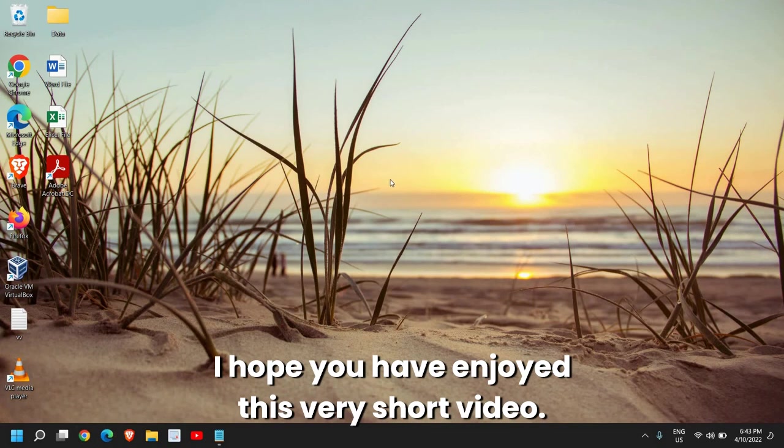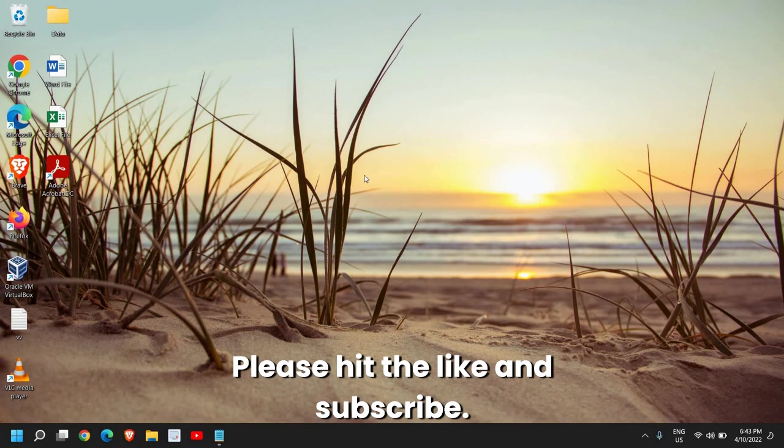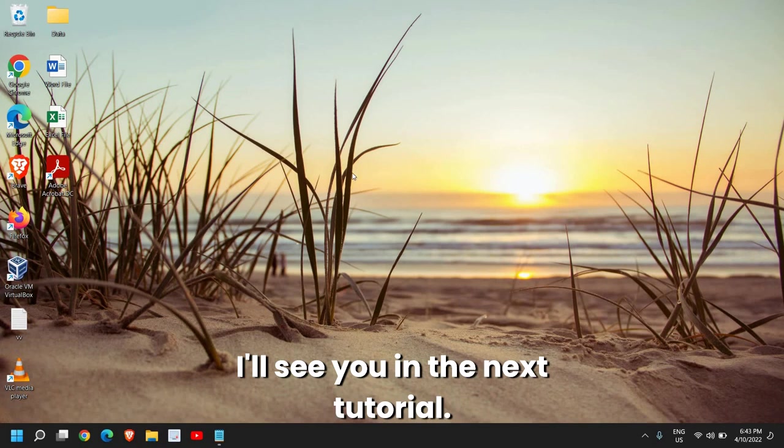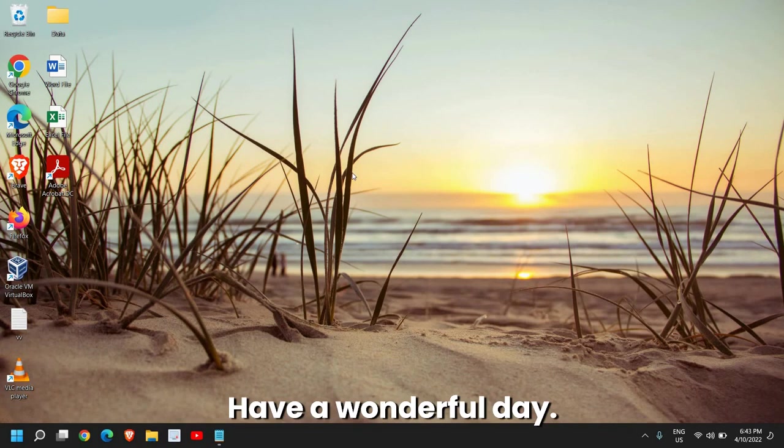I hope you have enjoyed this very short video. Please hit the like and subscribe. I'll see you in the next tutorial. Have a wonderful day.